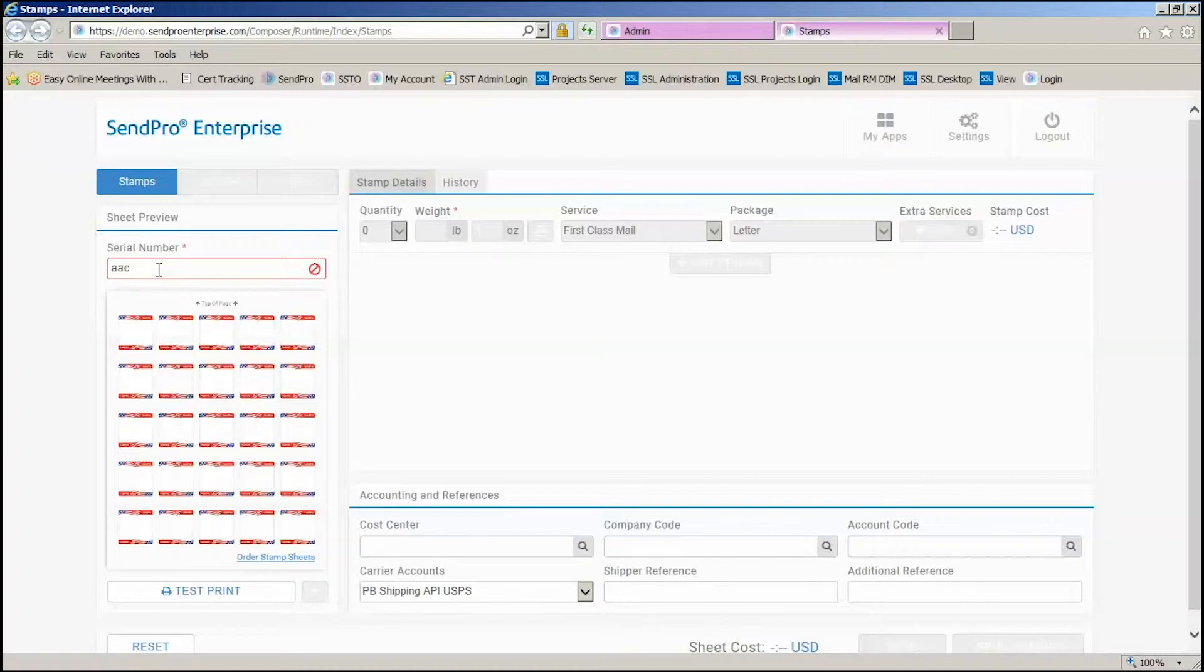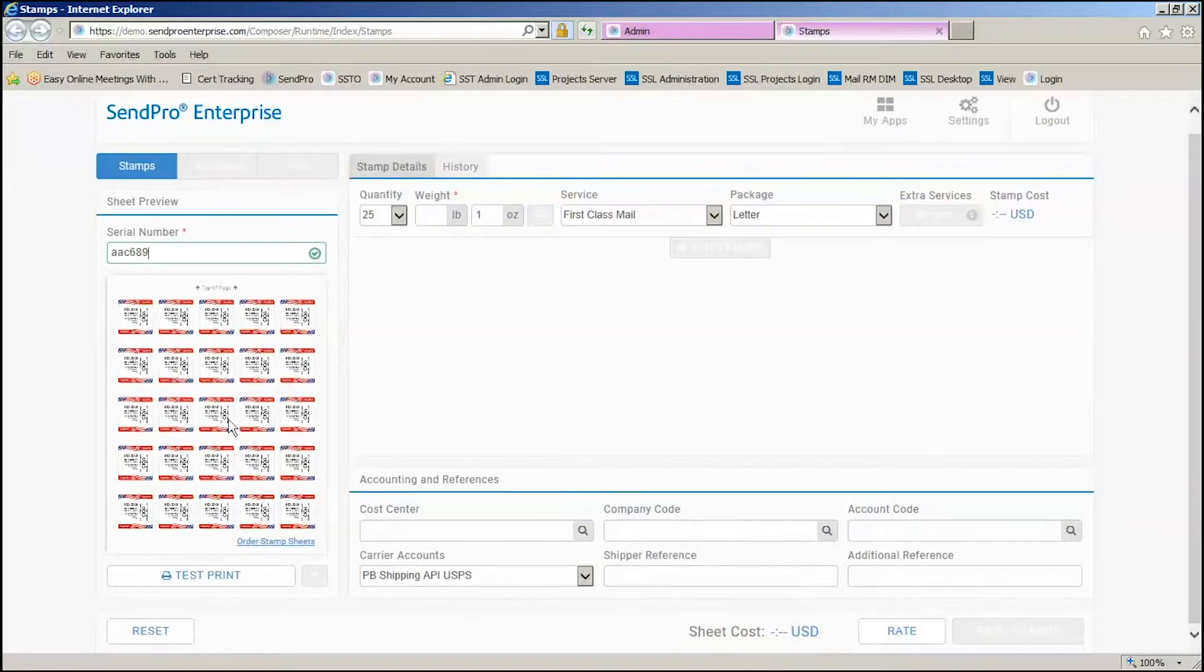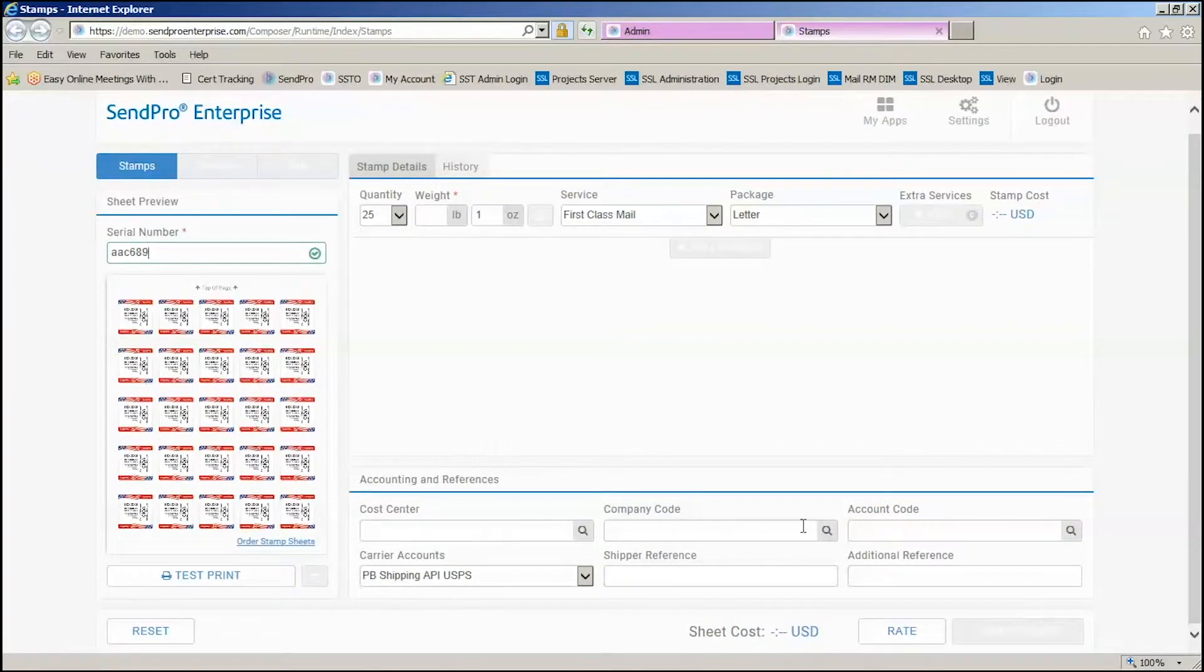When I enter that serial number, it is validated. And in this case, it's now filling in the blanks of that sheet that I can now run to my network printer.